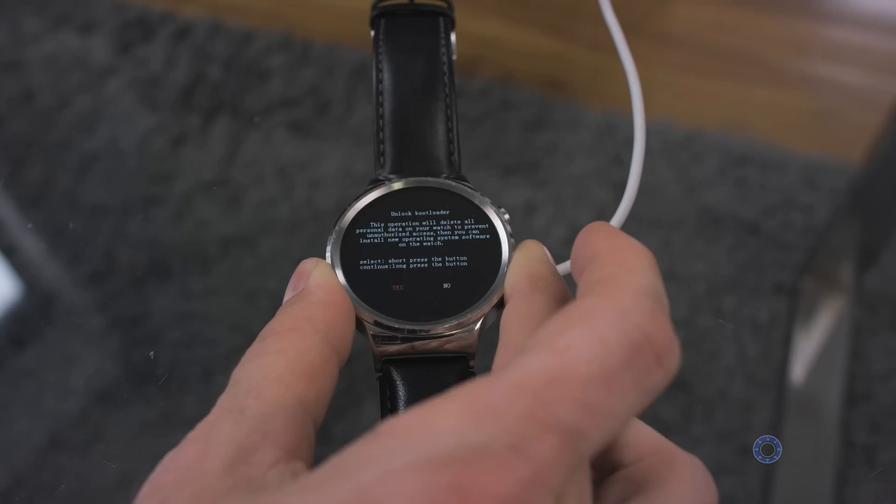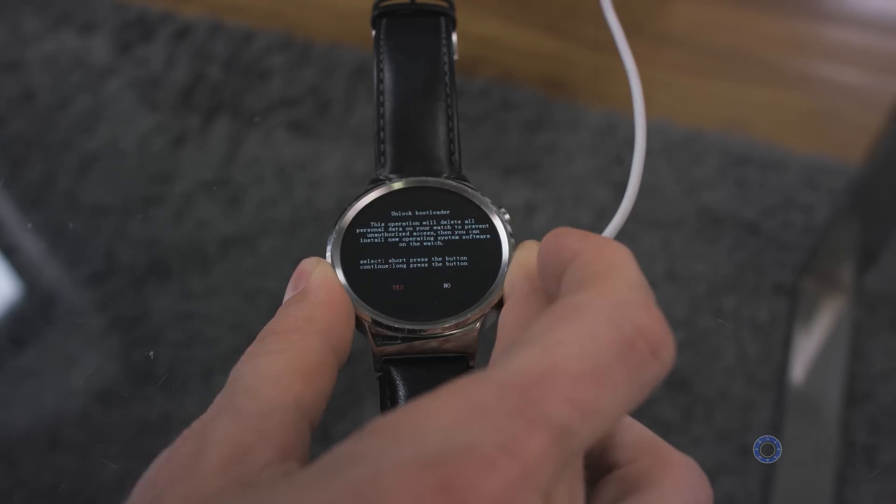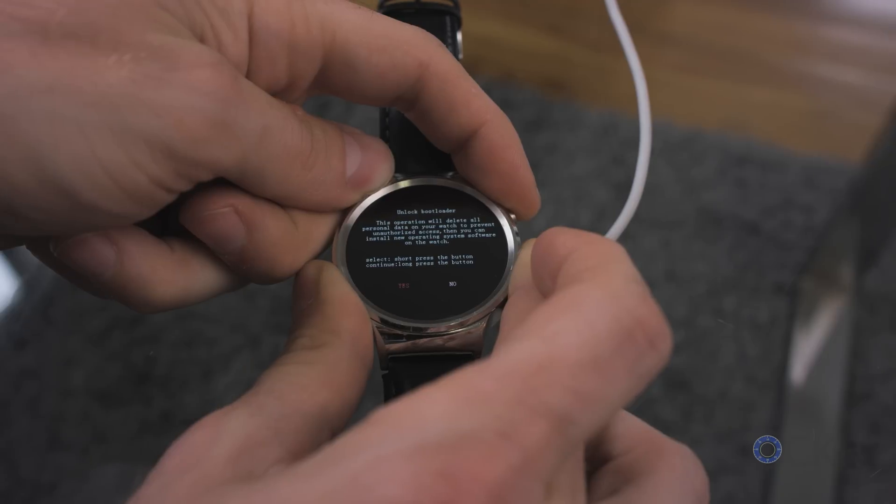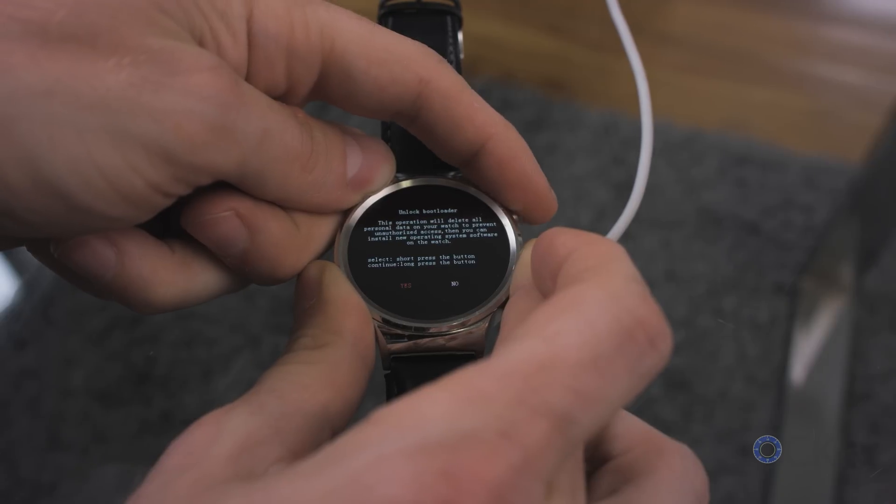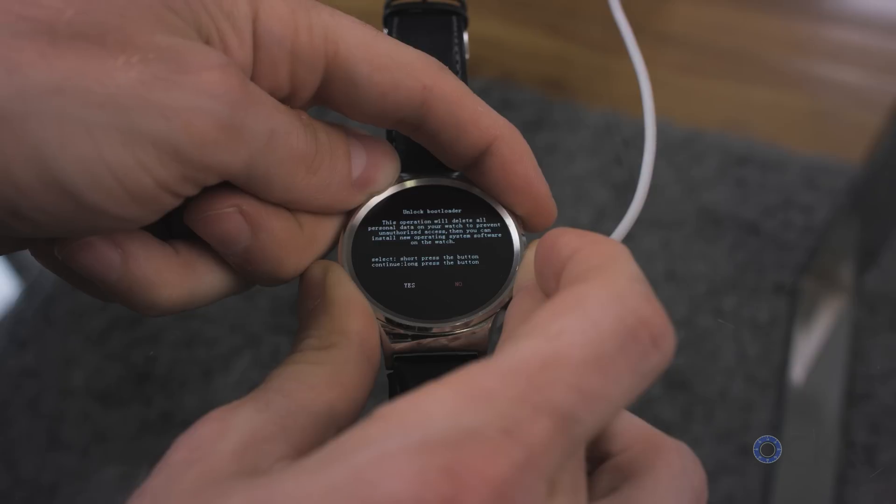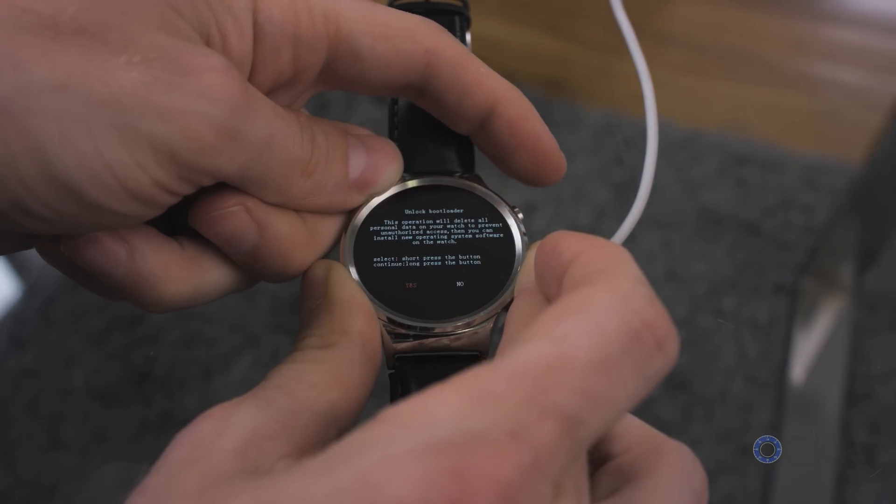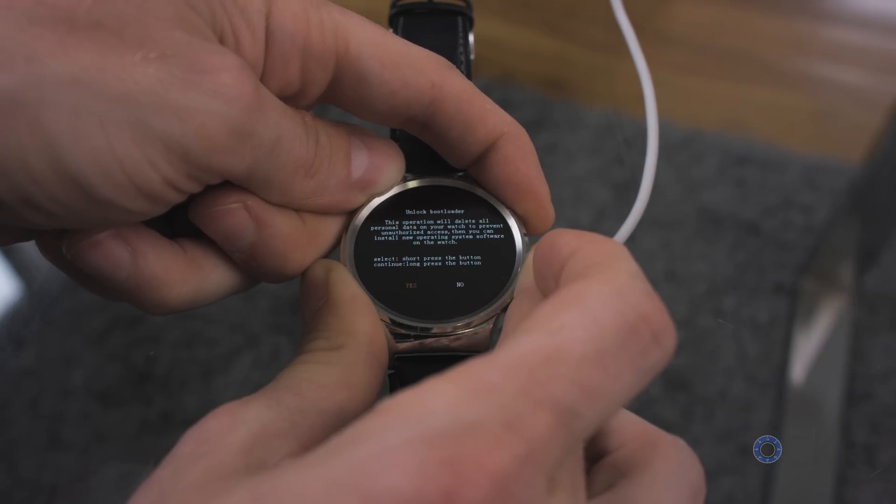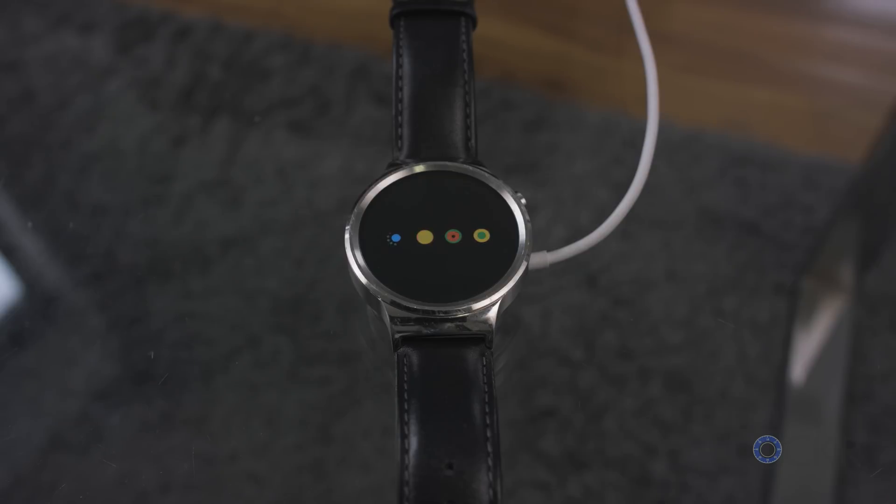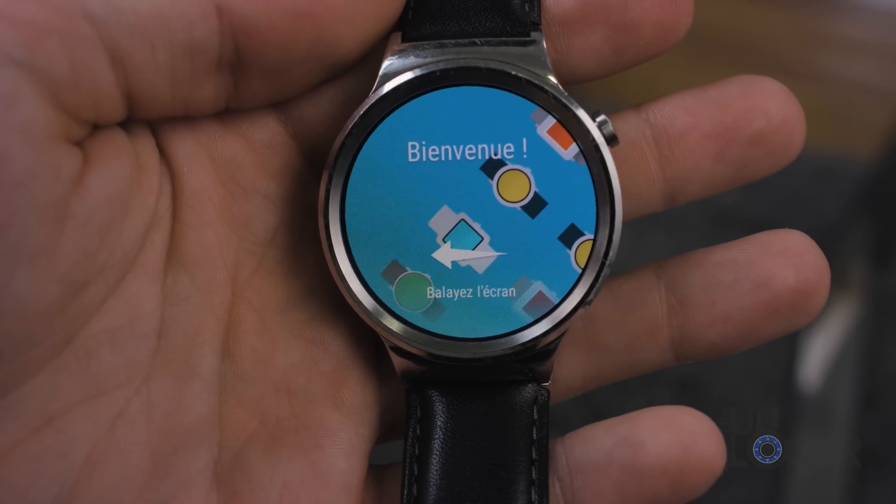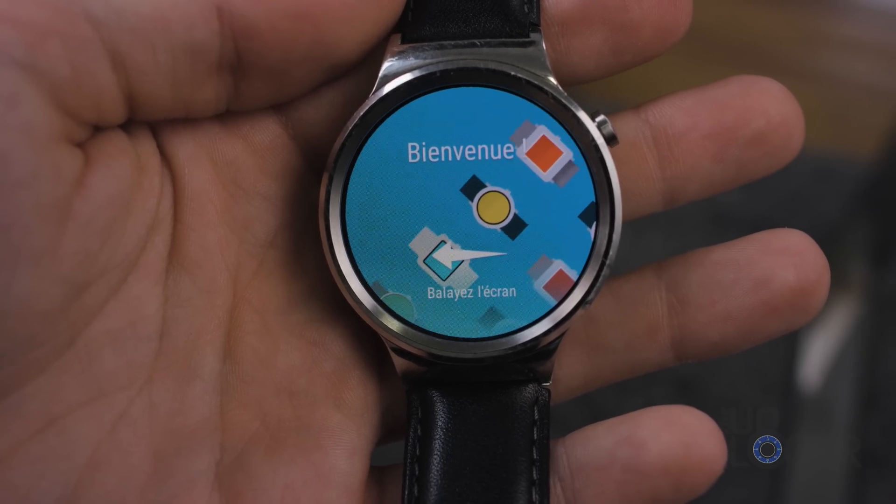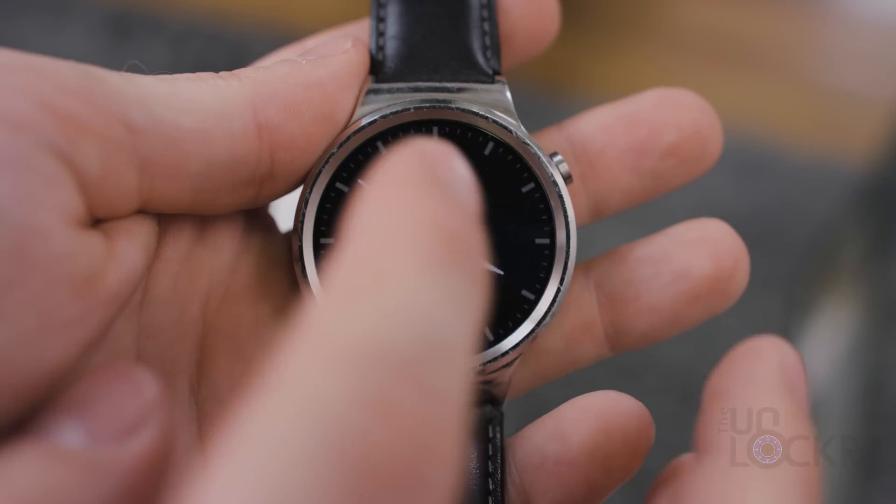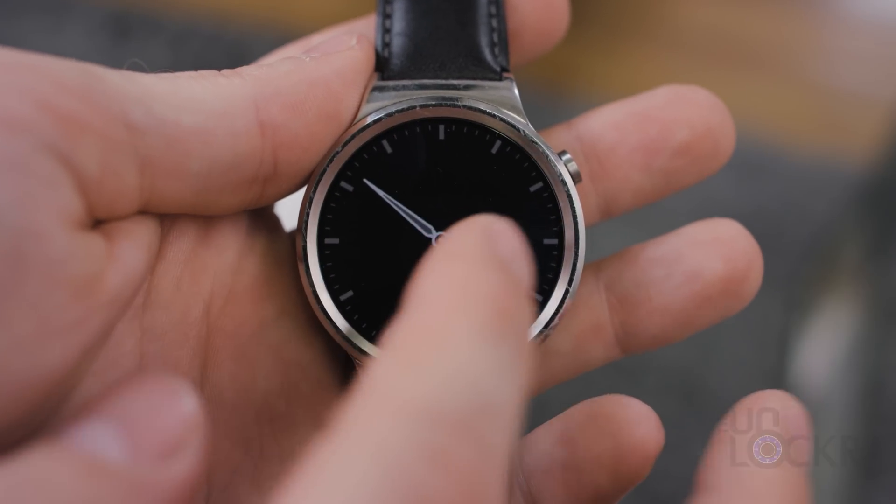This time it will say unlock the boot loader. And we are going to long press on, well you can short press to select different options. But obviously we want yes, so we're gonna long press on that. And eventually it will reboot. Once it does go through the setup process again. And then finally goes through the setup process.